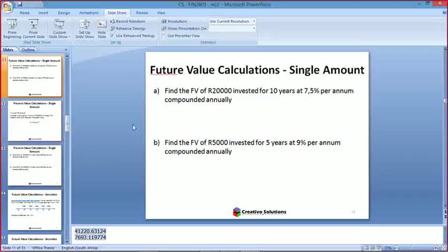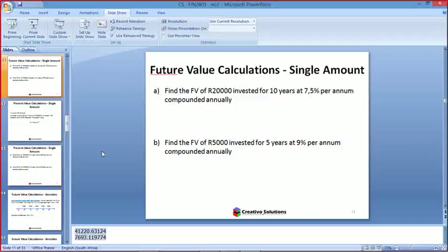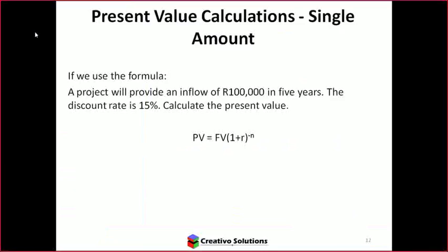The answers are always going to be bigger than the amount initially given when calculating future value. So in a multiple choice question, any amount less than the starting value can be immediately eliminated, because going forward in time means the amount must get bigger.